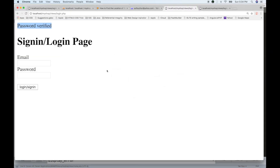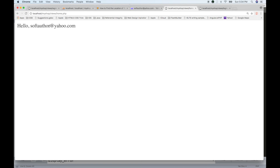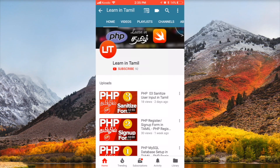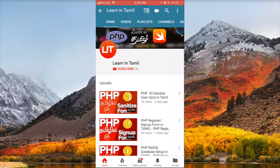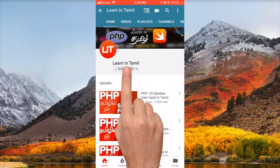Now we will refresh and log in. HelloSoftAuthor@yahoo.com — the login works. If you found this video helpful, please like and share it, and please subscribe to the channel.